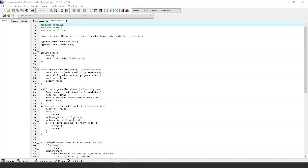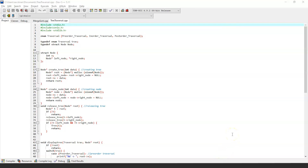If node t is not equal to null, we simply return it. Otherwise, we use the release_tree function to release the left and right nodes, and if neither is a root node, we use the free function to release node t. Then we define the display_tree function, which takes the trap variable and root node as parameters. If the root node is not null, we return it and use a switch-case to traverse the tree using all three traversal types, matching the trap variable against in-order, pre-order, or post-order to execute the corresponding traversal.